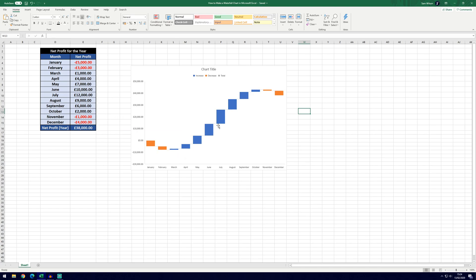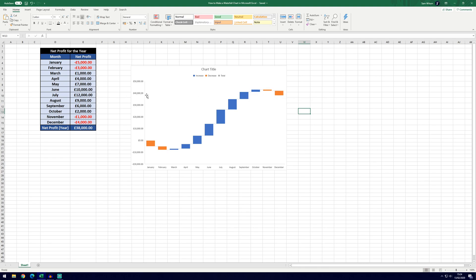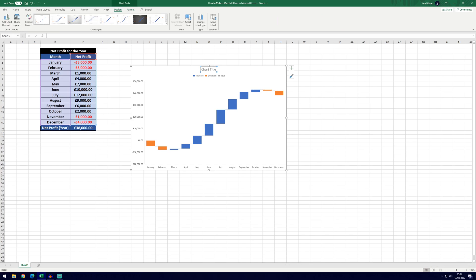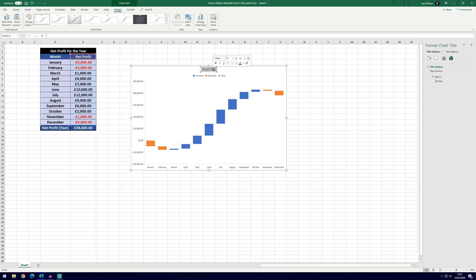So we creep up with the blue colours and then losses up here as well which go back down to the final total of thirty eight thousand which is summed up there but it's also shown on the graph by reading across from the left to right. The first thing I'm going to do to the graph is add the title so we can call it something like net profit for the year.